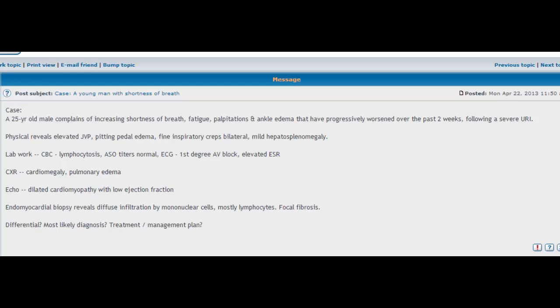It's not always about simply being able to recall facts and details and tiny little things. You have to be able to put the whole picture together to be able to solve a case. So one case that I found particularly interesting is this case of a young man with shortness of breath.